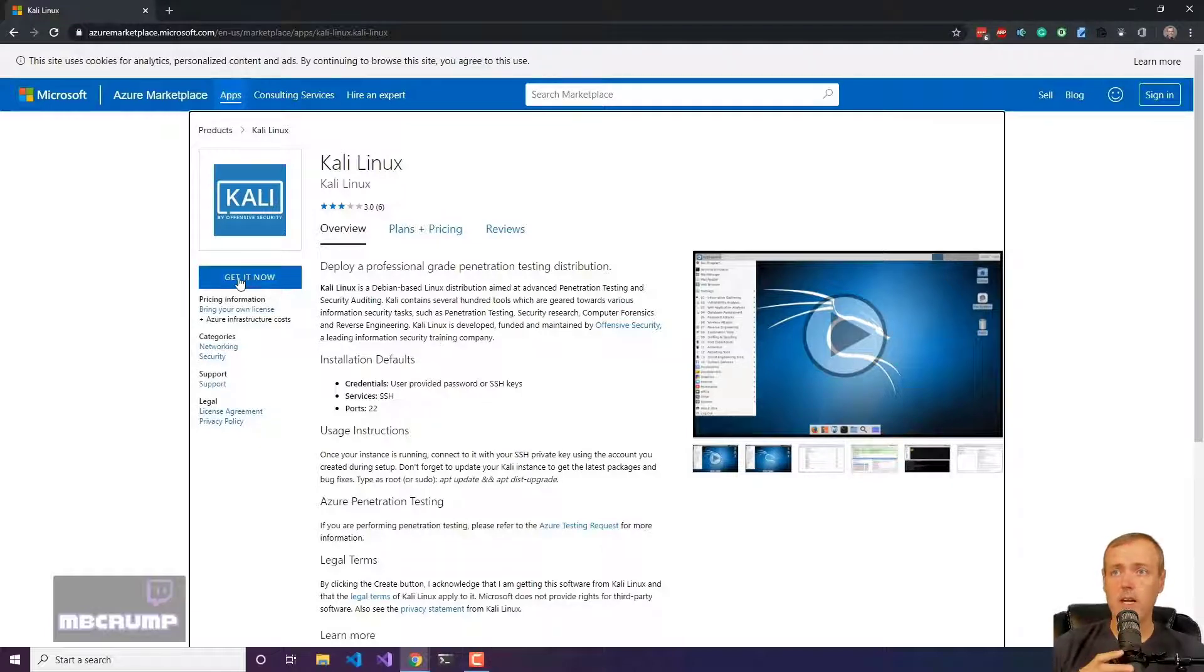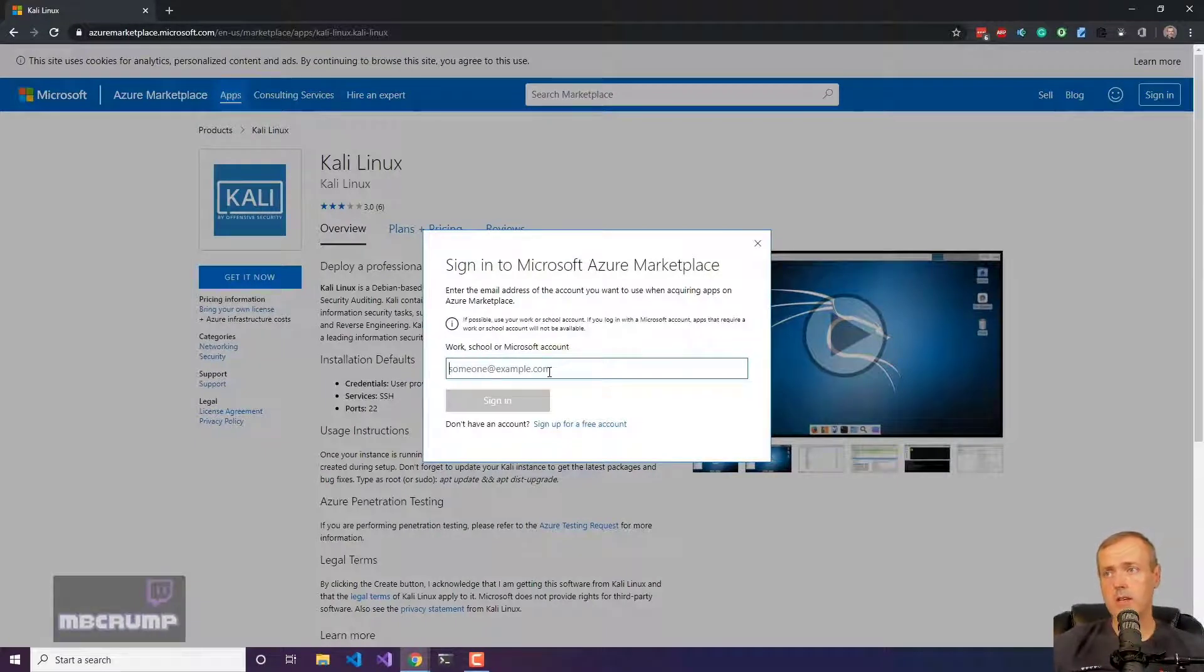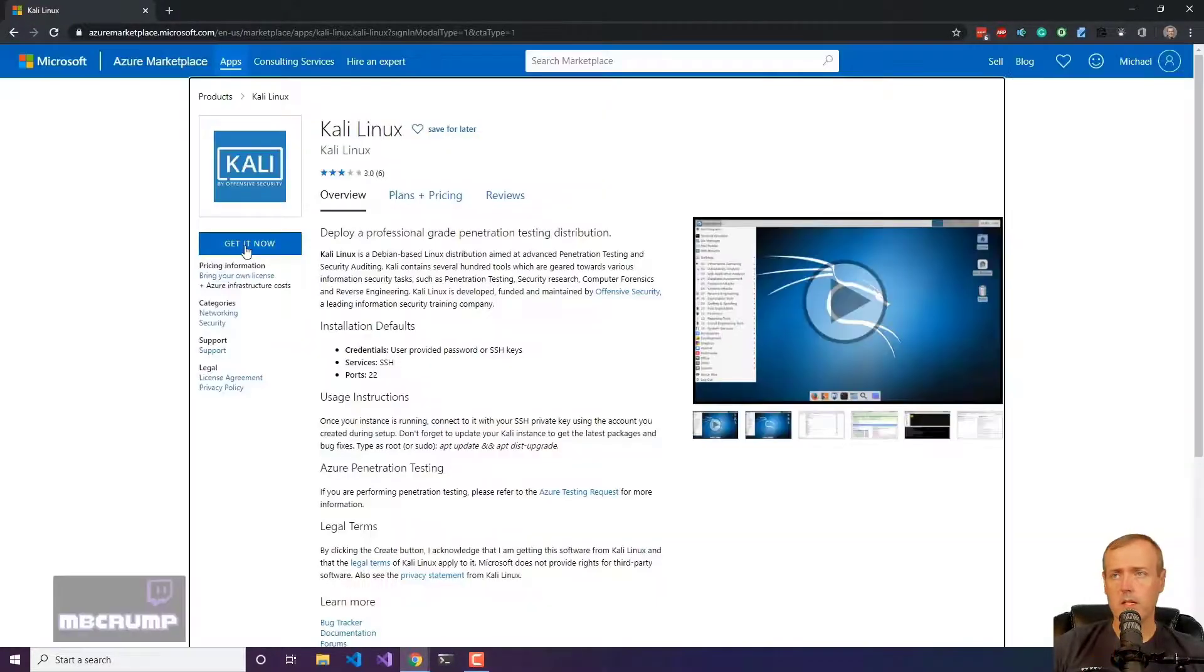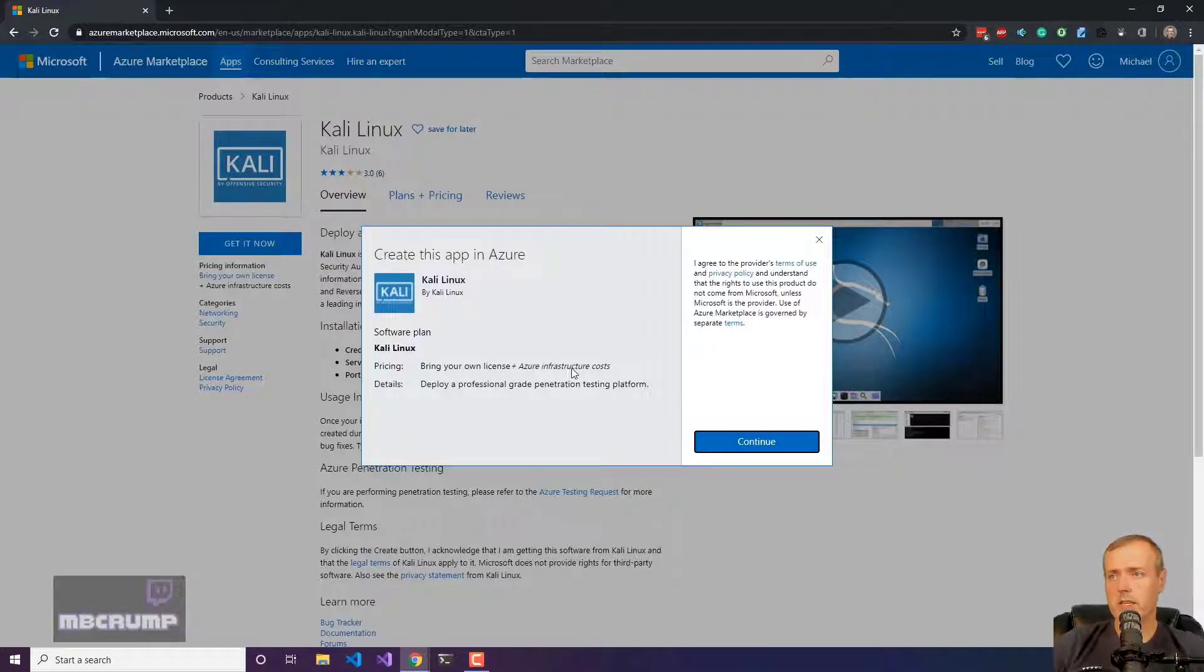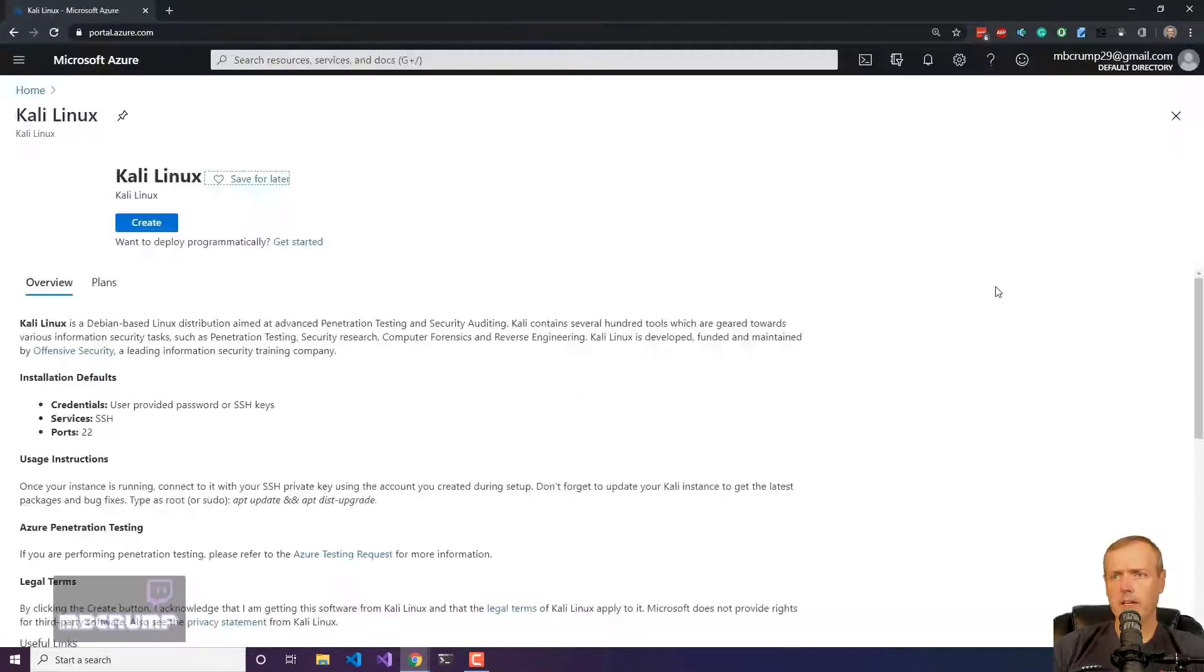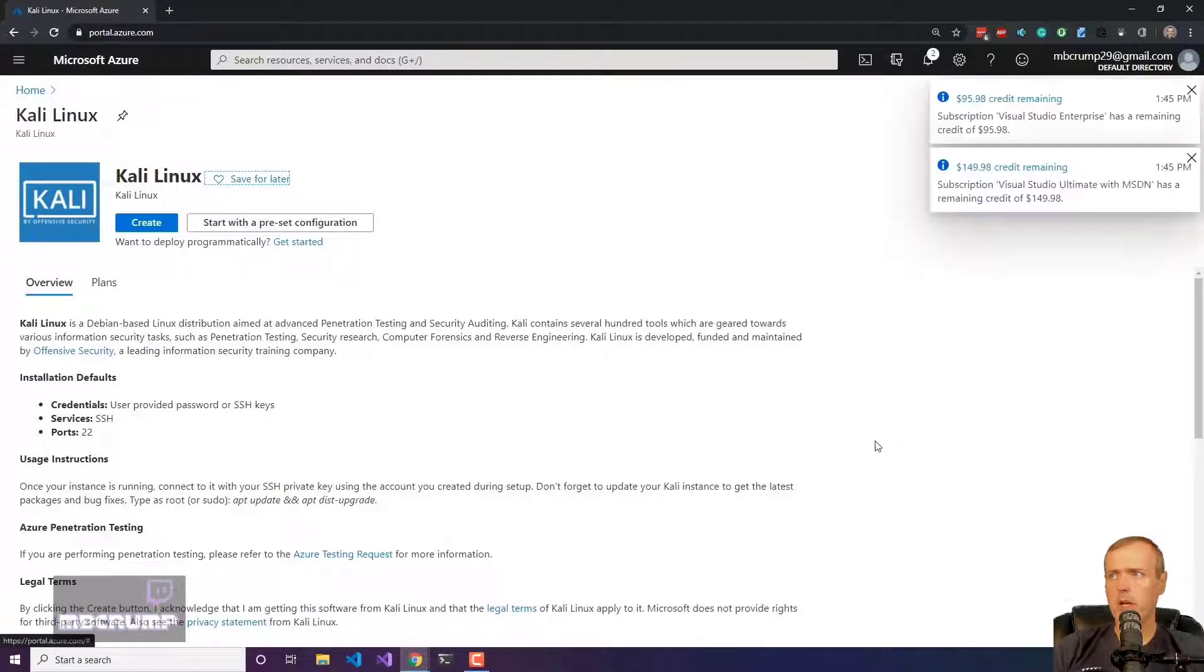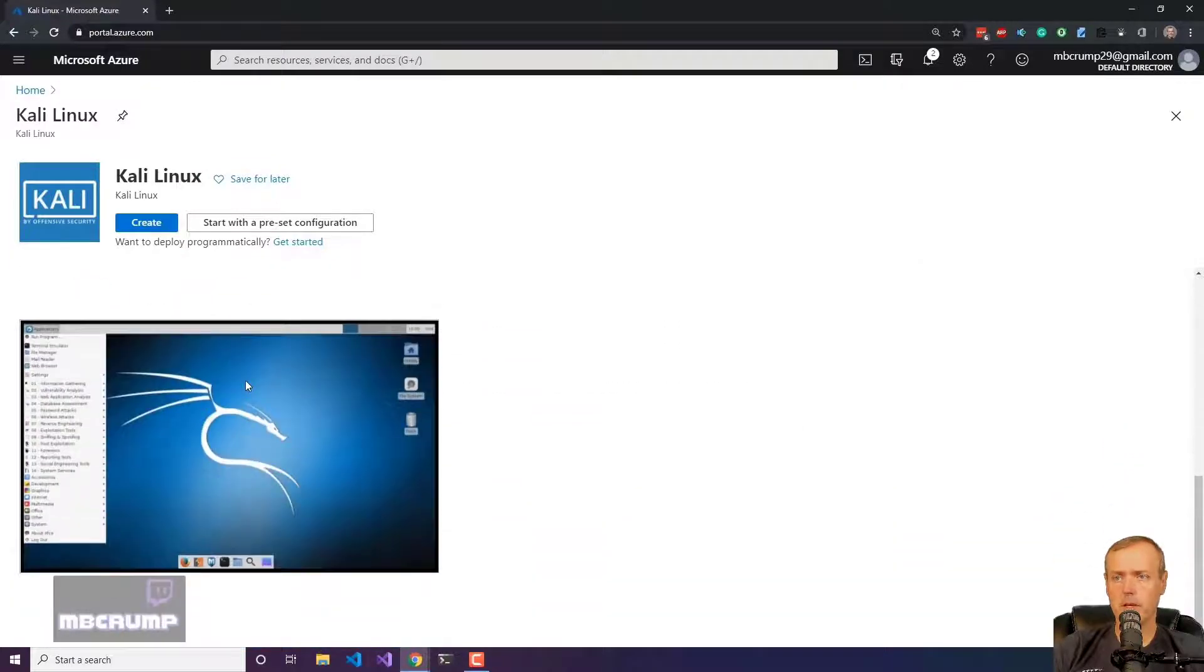So here I am currently inside of the Azure Marketplace. It does ask you to go ahead and put in an email address, so I just dropped mine in and then you can hit get it now. You can see there's a plan and pricing details. We'll hit continue here and once this screen pops up, you're going to want to come in and hit the create button.